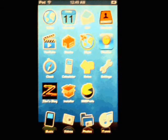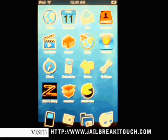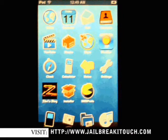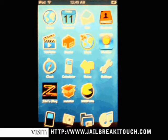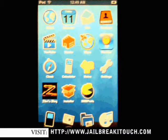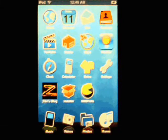So that's it — that's how you install SummerBoard. Once again, visit jailbreakitouch.com, sign up, and we have more goodies for you. Okay, thanks a lot guys. Bye-bye.